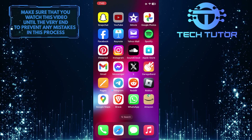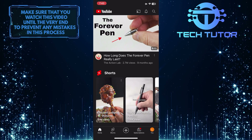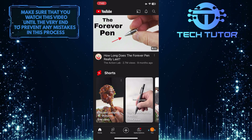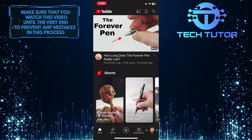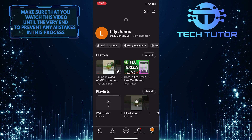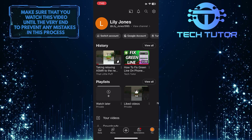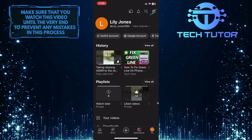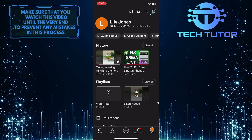To get started, open up the YouTube mobile app and then tap on the U button at the bottom right corner of the screen. After that, tap on the gear icon in the top right corner.